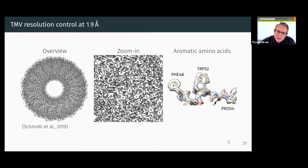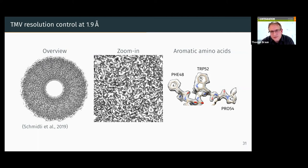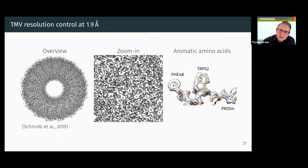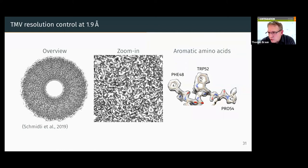We also processed the tobacco mosaic virus, reaching a resolution of 1.9 ångström — showing that the preparation method itself is not limiting our resolution. We see in the 20S proteasome that the regions of the catalytic subunits are less resolved, which was the limiting factor. At 1.9 ångström resolution for tobacco mosaic virus in top view along the axis, you can really see the holes in aromatic amino acids.